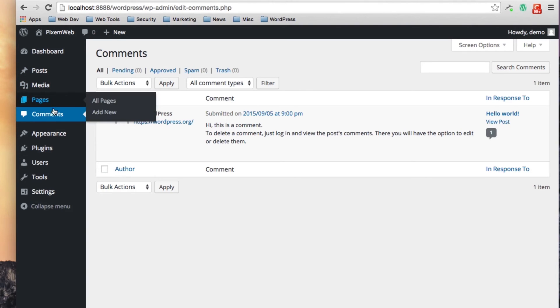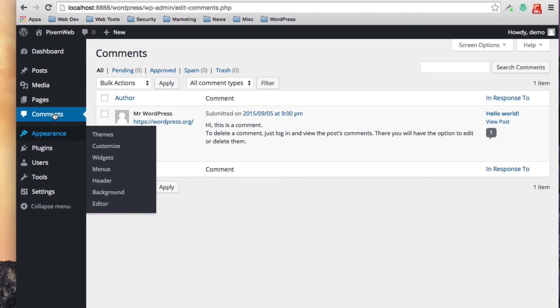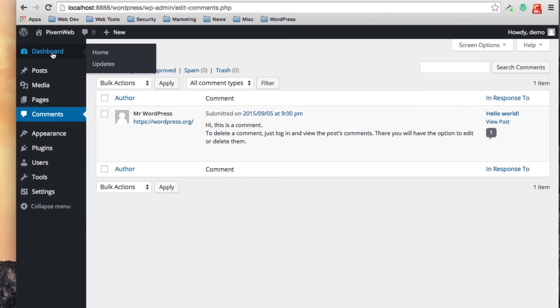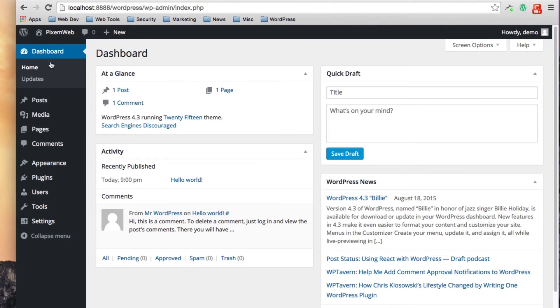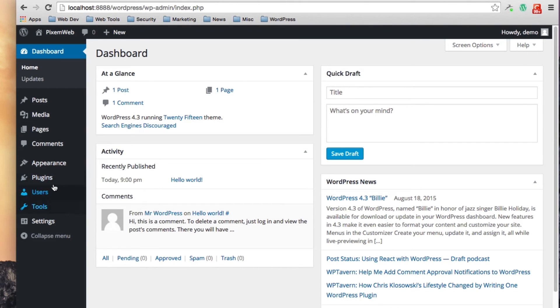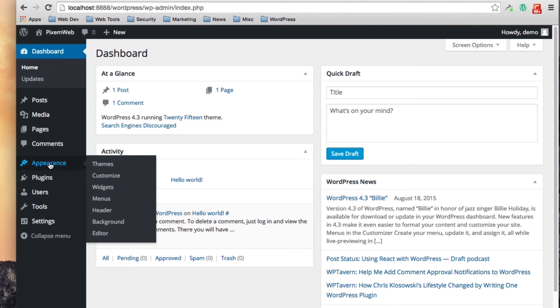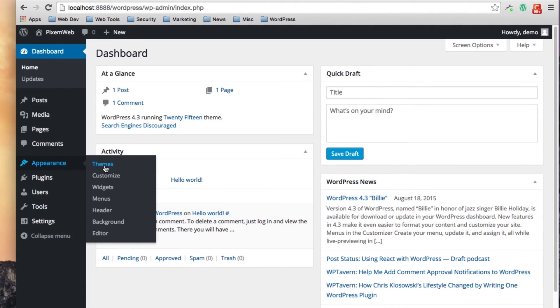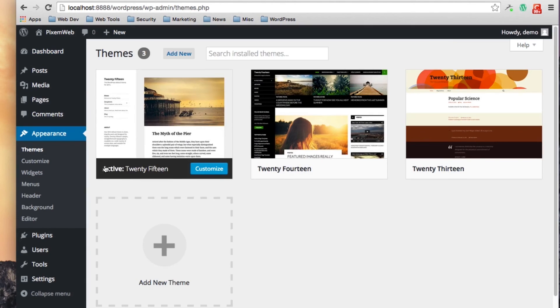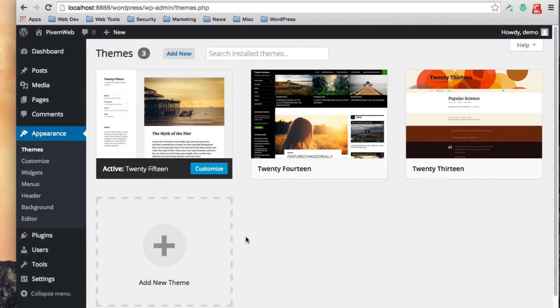The next section of the admin sidebar is your settings section, your various settings and tools that you could use. The first one we'll look at is the appearance. This link over here if you just hover over it, it'll show you this fly out menu with other options. If you want to look at your currently installed themes or if you want to add a new theme, this is where you would do that from.